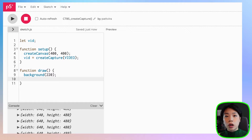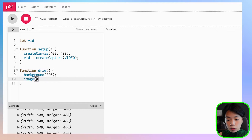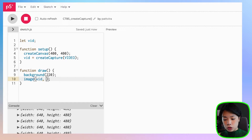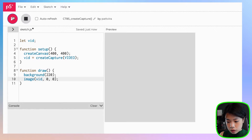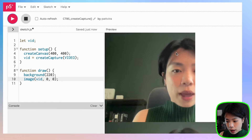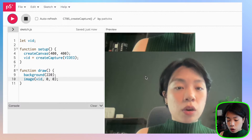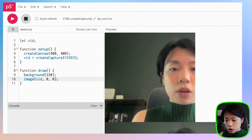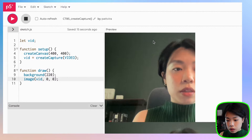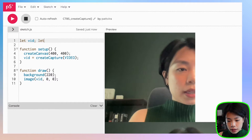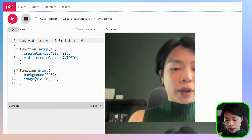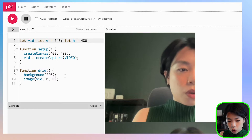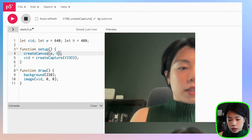Now, what if we want to draw the webcam data onto the canvas? We can use the function called image, where the source image will be our video, which is vid, and I'll provide the second and third arguments for where I want the top-left corner of my video to be at 0, 0. Let's click run. Now we have the video on the canvas, but the size is a little bit too small. So let's set the width to 640 and the height to 480, matching the webcam size, and set the canvas size to be the same.